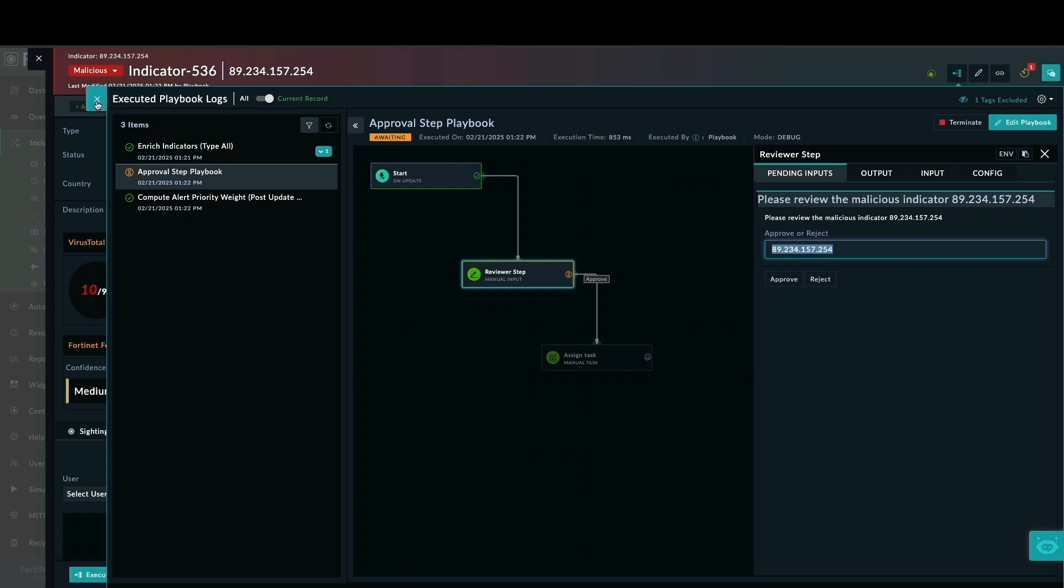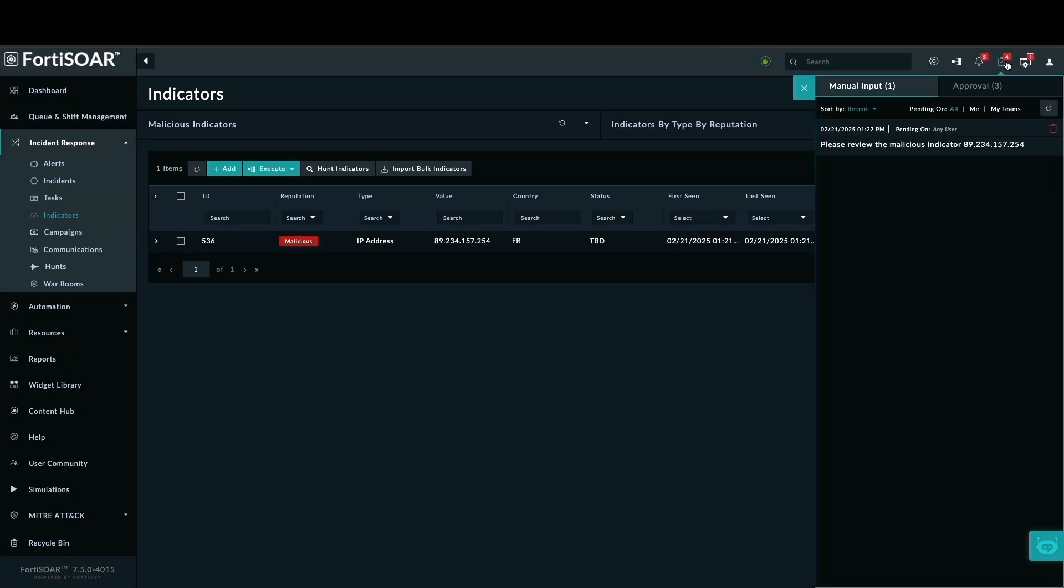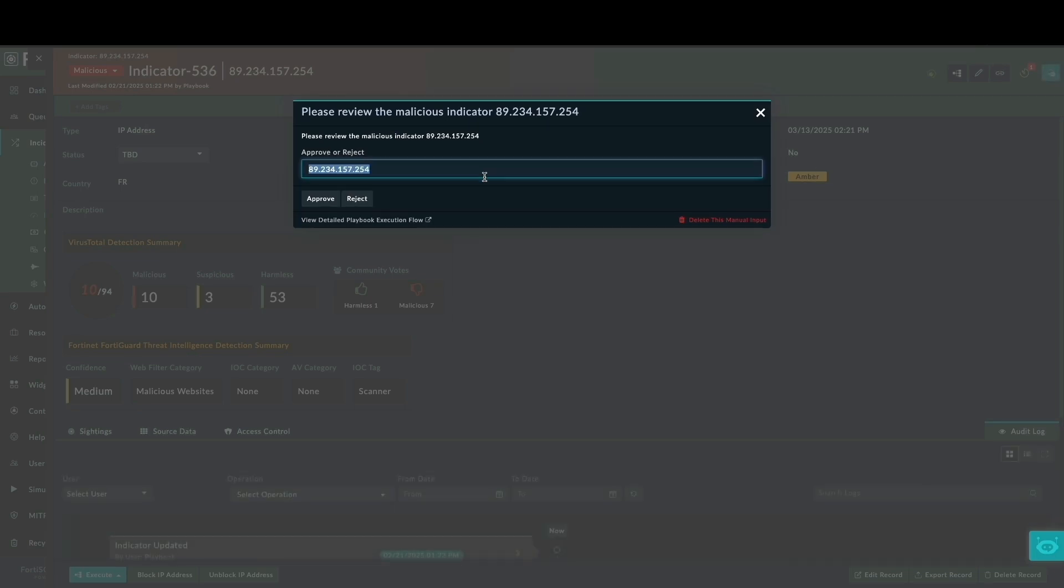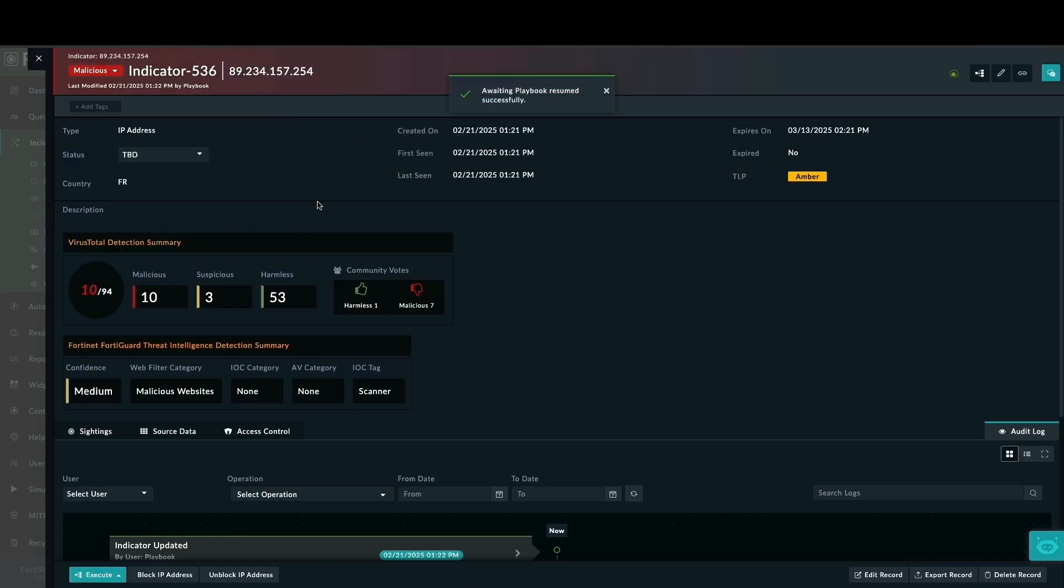Notice that our newly created playbook is paused and awaiting input. If we open the reviewers tab, you can see the pending input request. I'll close that now. I'm going to the pending task in the top right corner where all tasks requiring action are displayed. I will click approve to proceed.